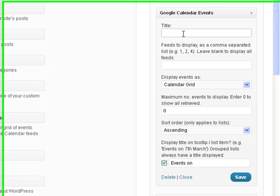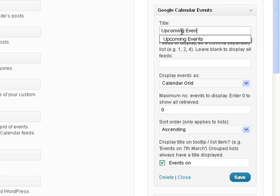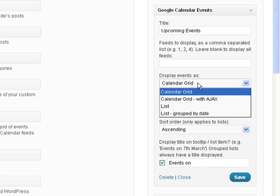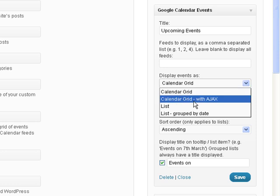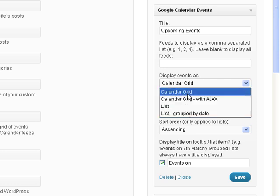So give it a title. I am going to give it a title of Upcoming Events. Okay now it wants to know what feeds do you want, because remember I showed you where you can have multiple Google calendar feeds you can add as many feeds as you want and it wants to know which ones do you want in this calendar. Well since I only have one Google calendar feed I'm not going to put anything there. Next option, display events as.